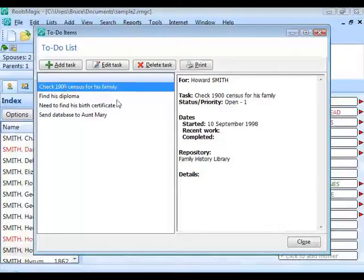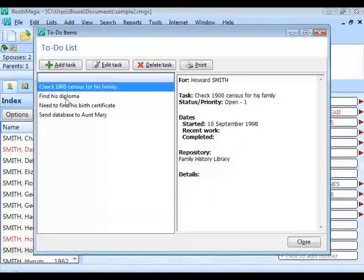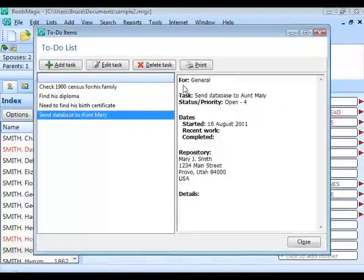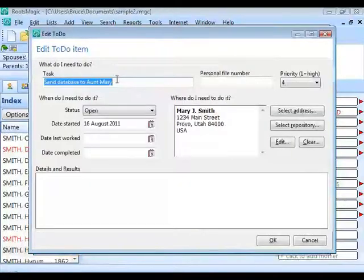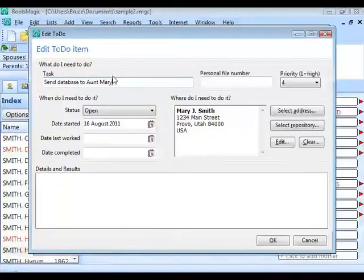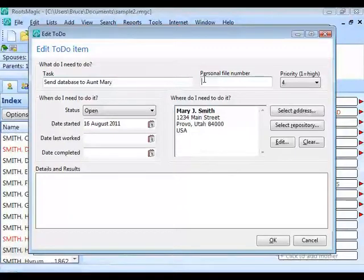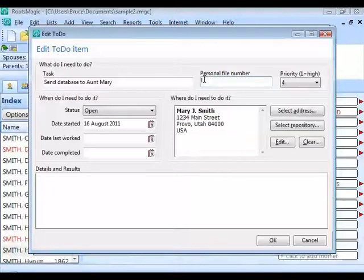When I highlight one of these to-do items, it shows me information on the side: who it's for, what the task is, the priority and status, the dates I've worked on it, where I need to do it, and the details. I can edit a task to enter a one-line brief description of what I need to do. There's also a personal file number — optional, but available if you want to tie to-do items to your own filing system. You can also set a priority for the item — how important it is and how quickly you want to get to it.